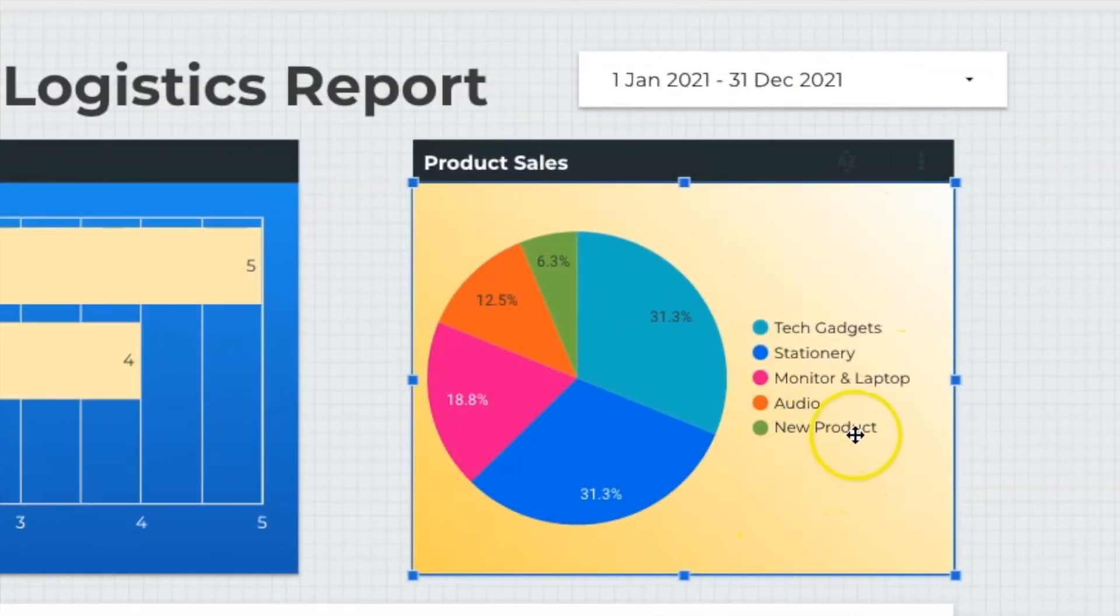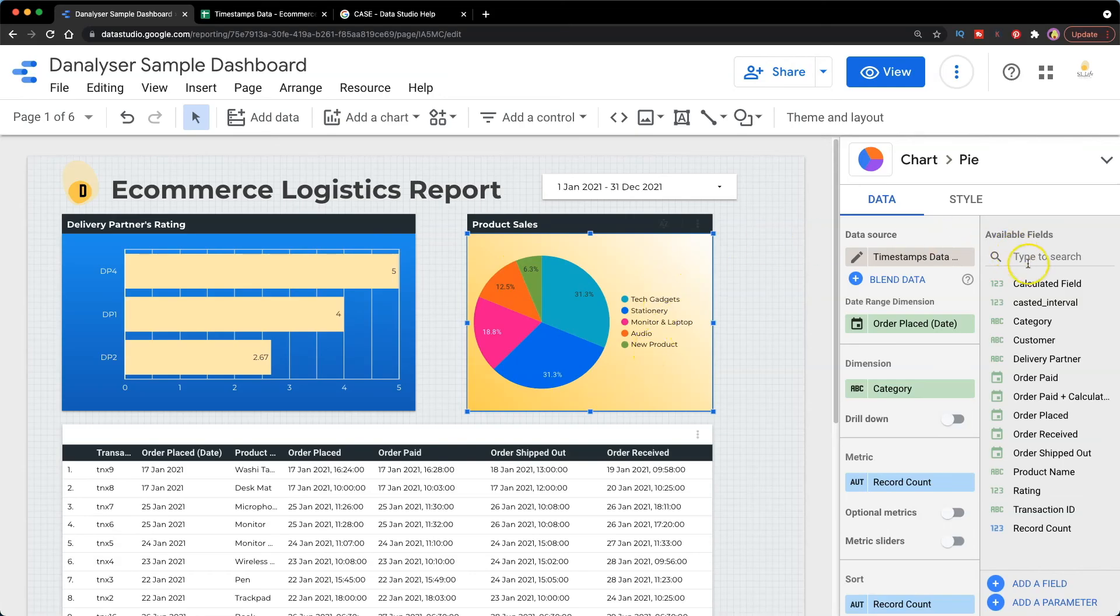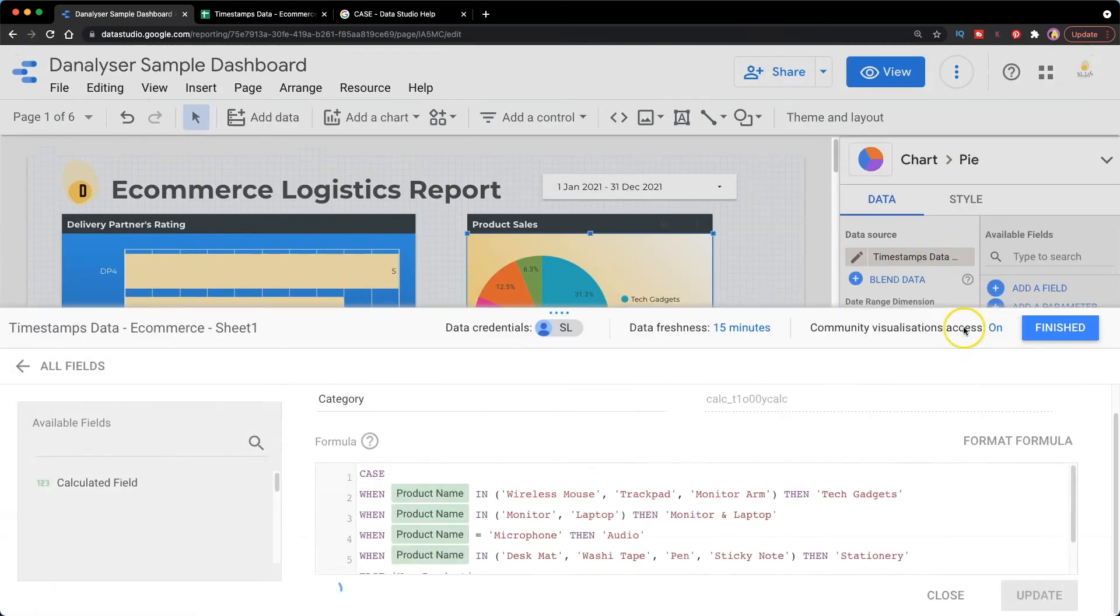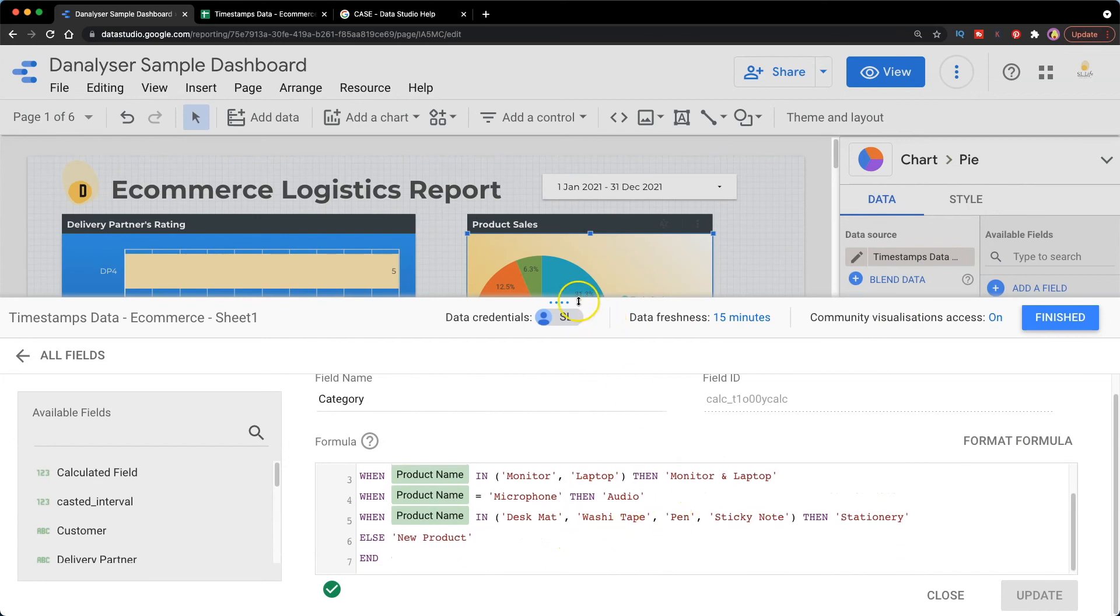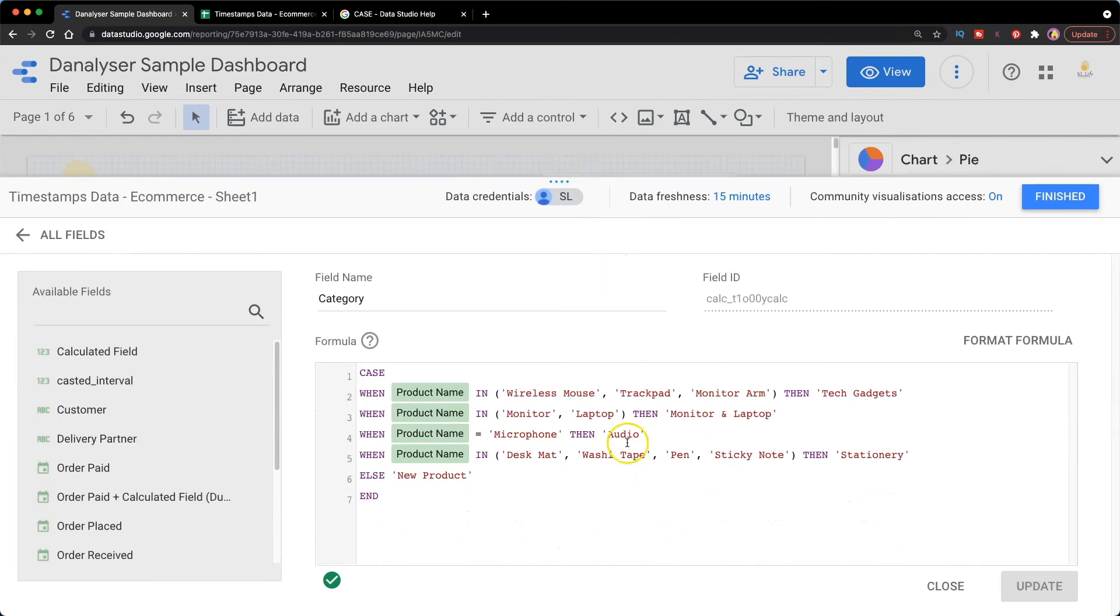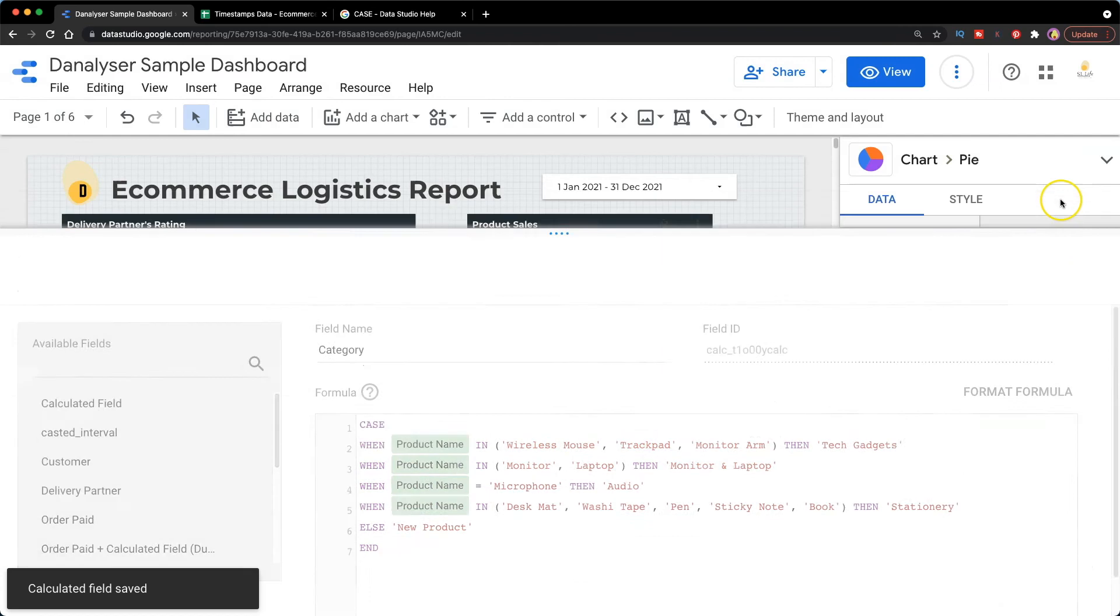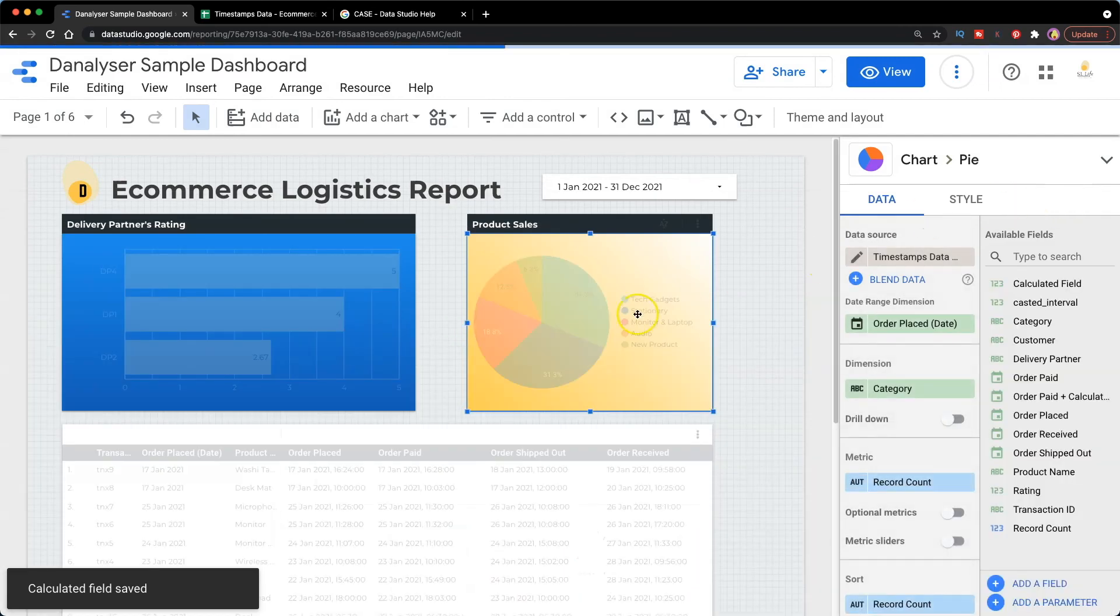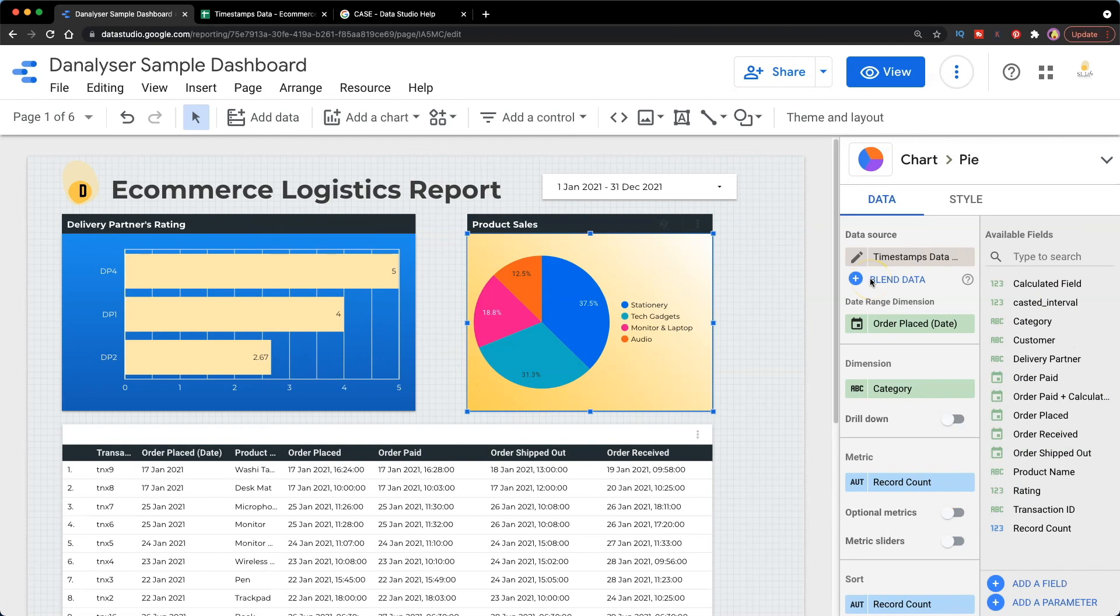And whenever there's new product that is not being categorized, it will be shown as new product in the pie chart. So in that case, we can go to the formula and add in the new product name into an appropriate category. Just add in book into the stationary group and click finished. Now we have successfully labeled all of our products with its category name.